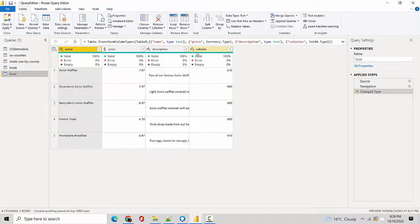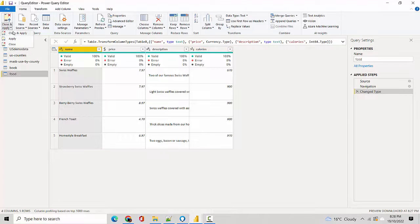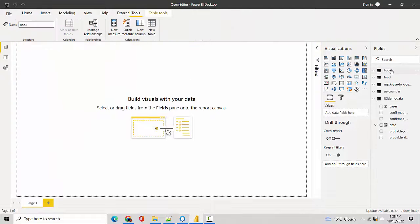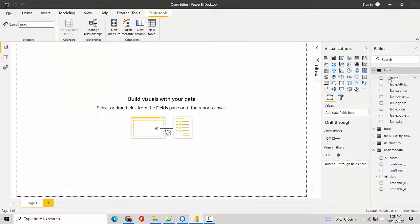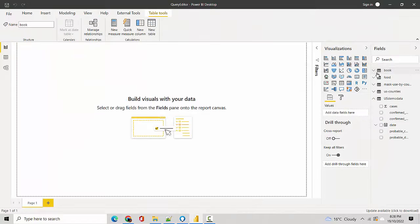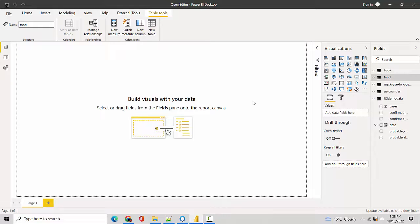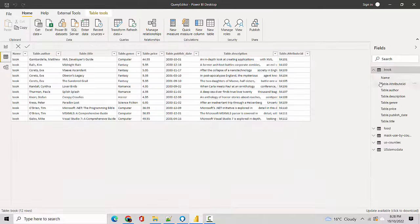They are available to us, so now if I hit Close and Apply, this data becomes available to me as well. So you can see I've got Food, and then I've got Book, and I can look at the attributes for the food as well.